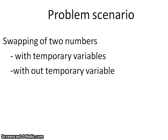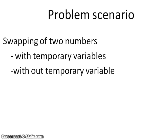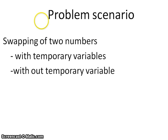In order to make it clear, the scenario that we take to explain this is swapping of two numbers. As we know, there are various solutions for a single problem. Swapping of two numbers can be done in two ways: one with temporary variables and another without temporary variables.